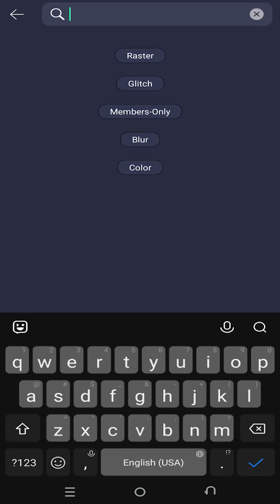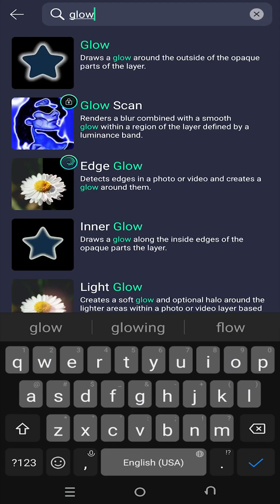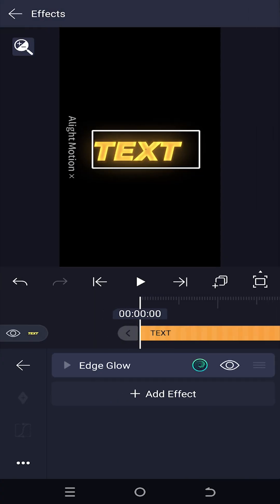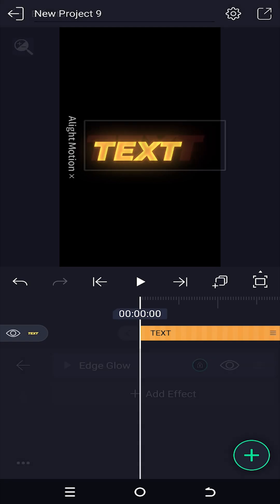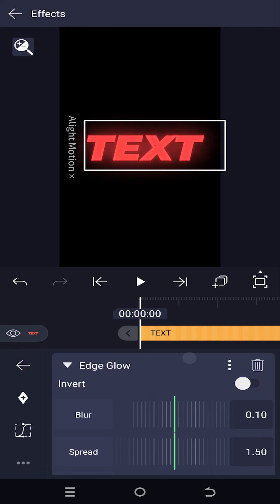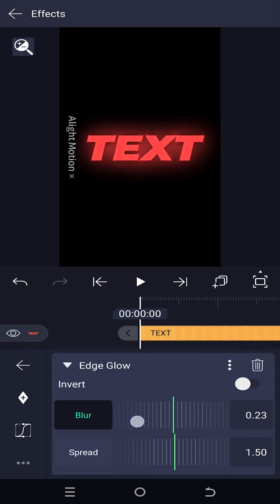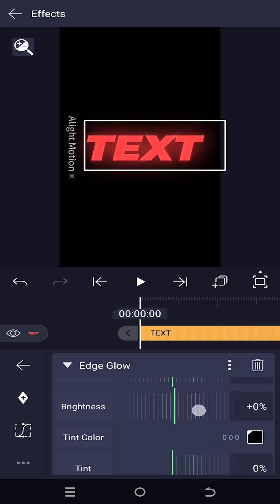Search for 'glow' and select Edge Glow. With the standard settings, you can see we now have our organic text glow effect. Also, don't forget to play around with the Edge Glow settings. Thank you guys for watching, have a good day!